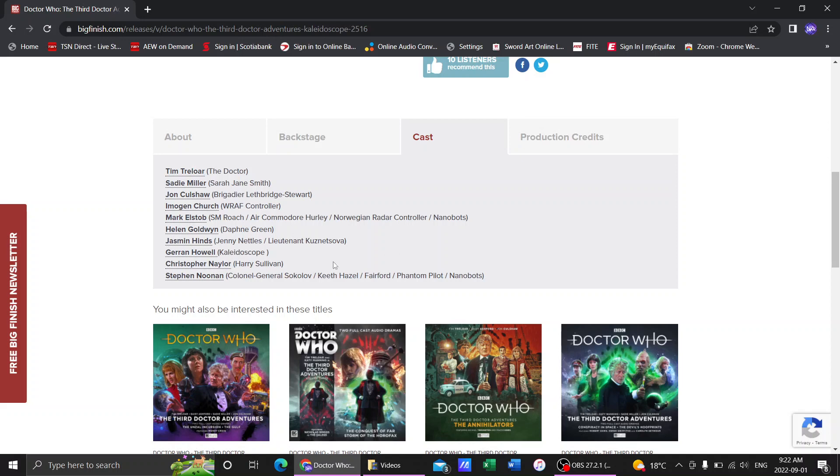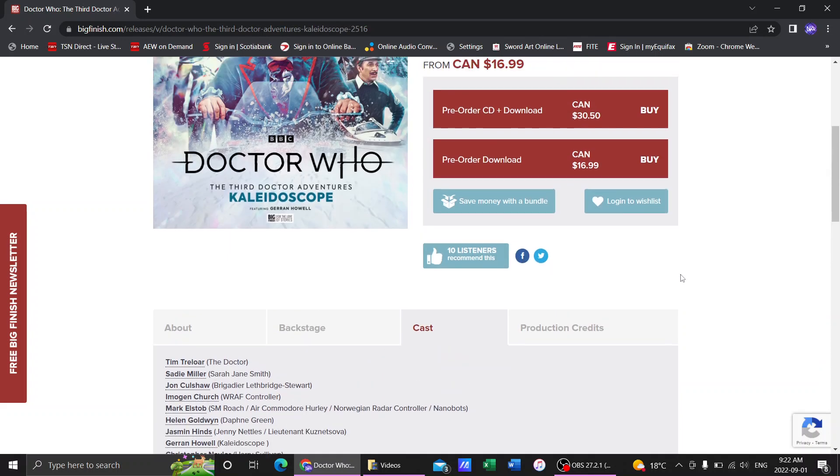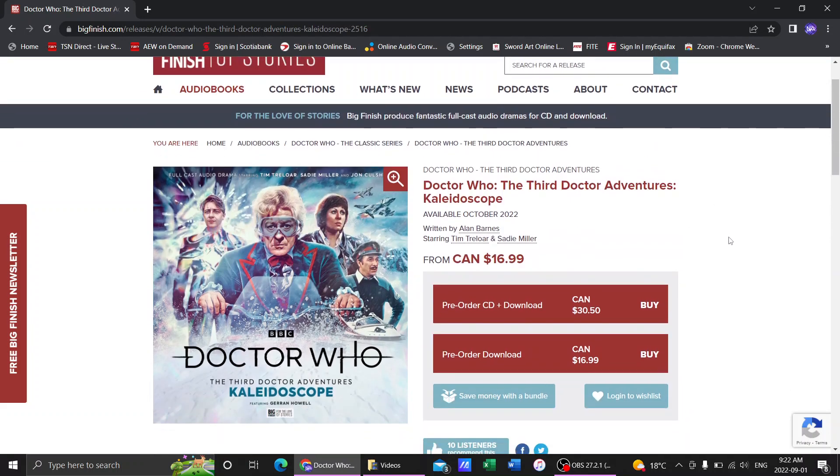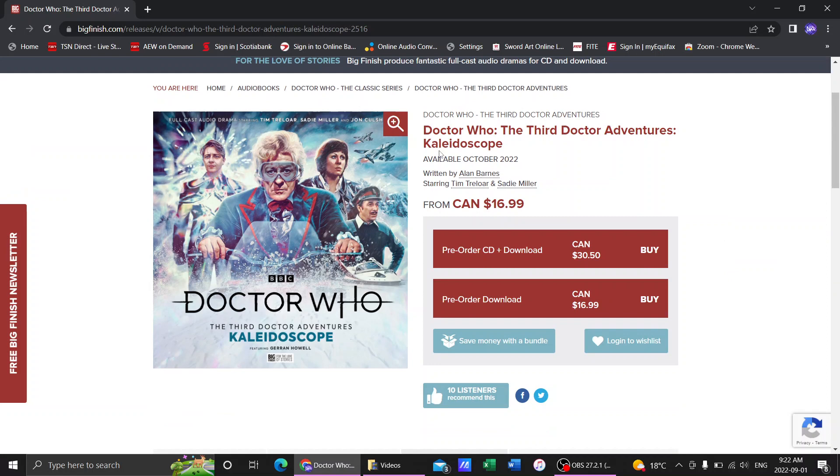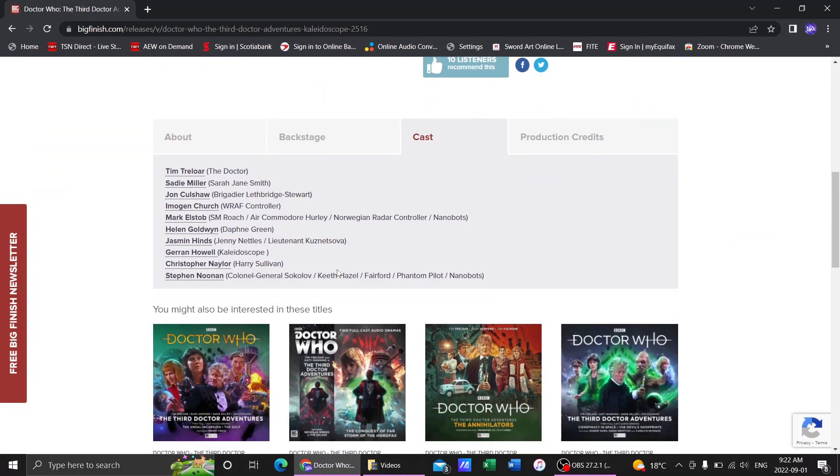That's interesting. We have Harry Sullivan in this as well, which is going to be an interesting one, since it's the Third Doctor and not the Fourth Doctor.